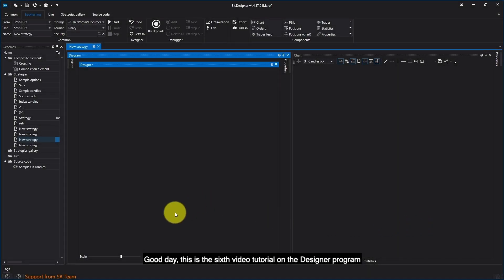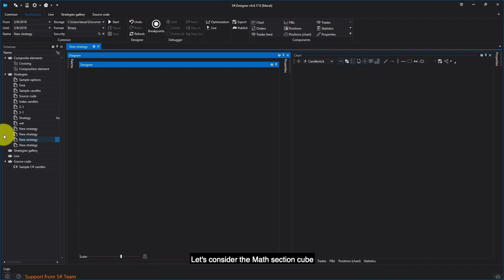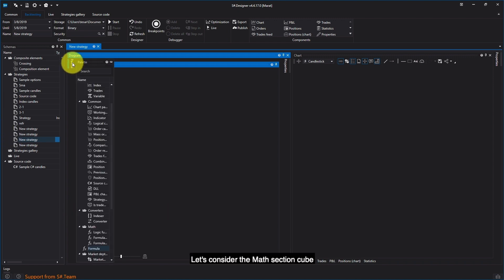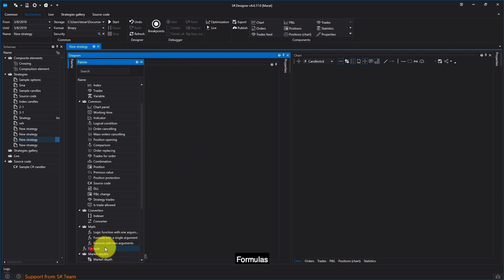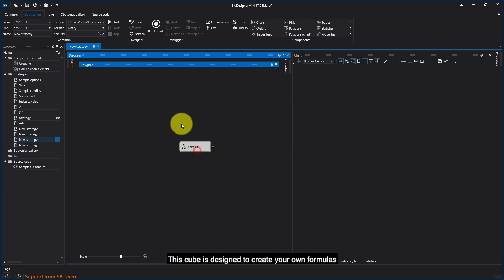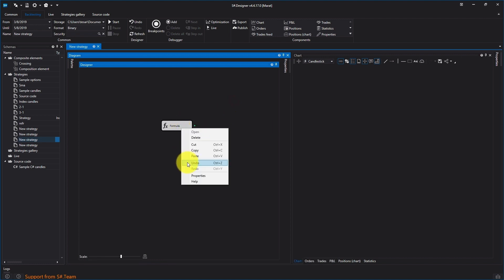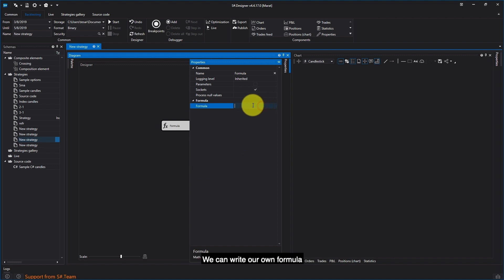Good day, this is the sixth video tutorial on the Designer program. Let's consider the math section cube — Formulas. This cube is designed to create your own formulas. In the cube settings, in the formula string, we can write our own formula.